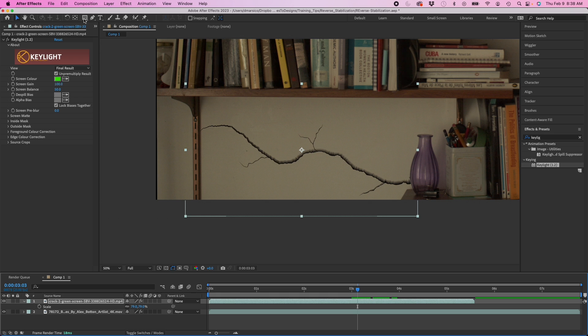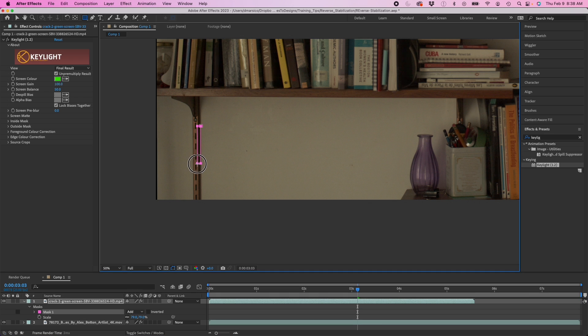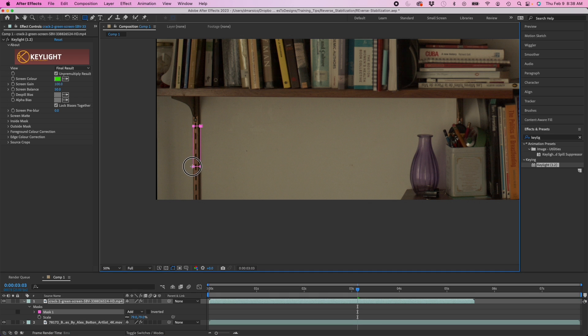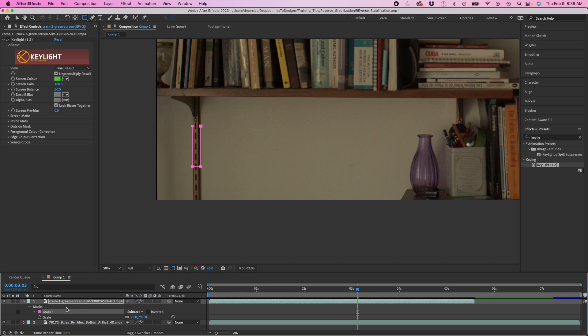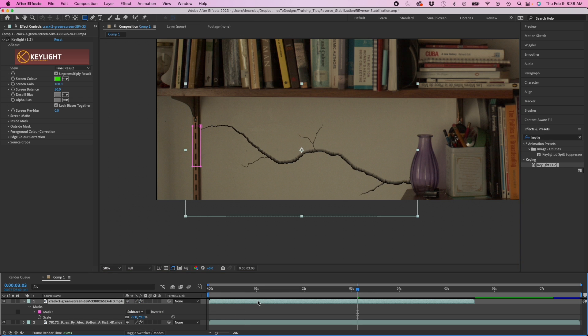Just to make it more realistic, I'm going to take this mask and mask out this part. I'm going to go to subtract on the mask. So it goes behind this bracket here.